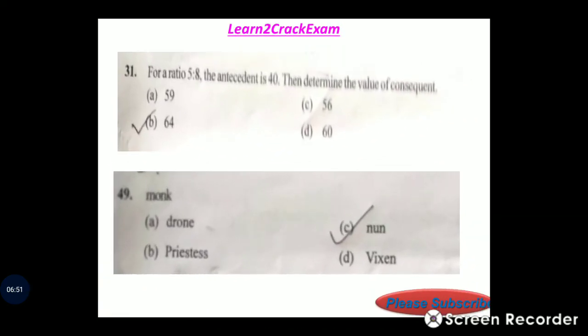Question 31: For a ratio 5 is to 8, the antecedent is 40. Determine the value of the consequent.